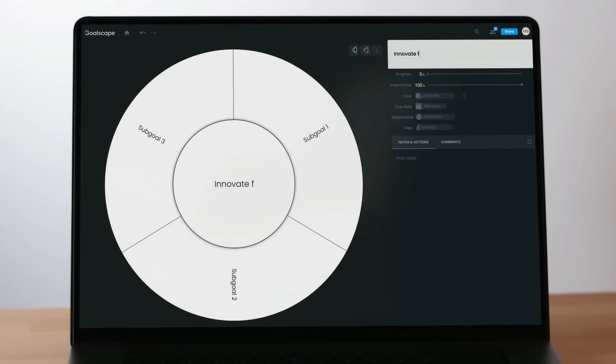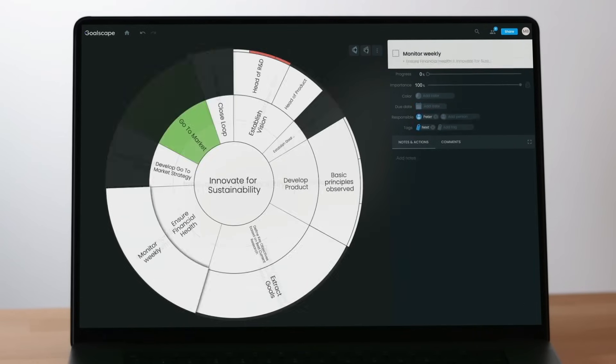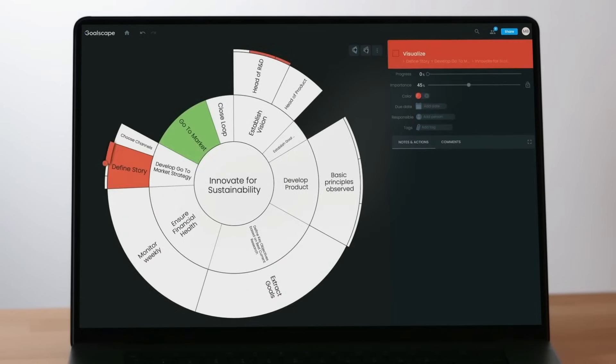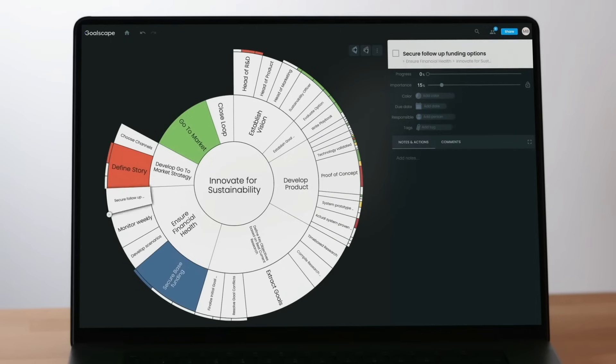You can change the name of the goals and add new ones at any level to create the visual hierarchy of goals that represents your challenge.